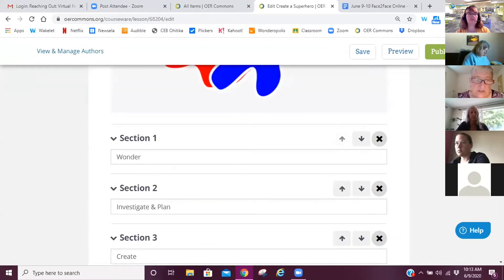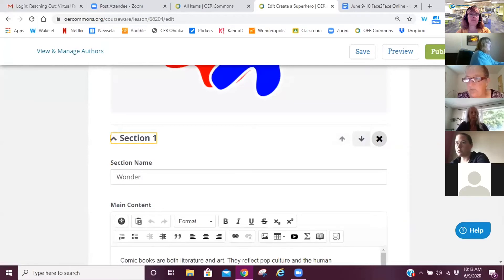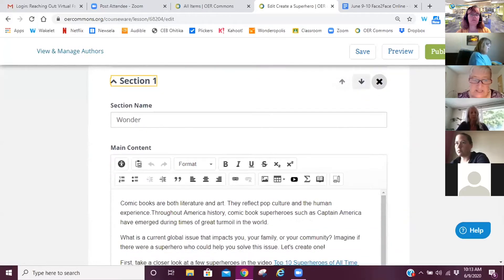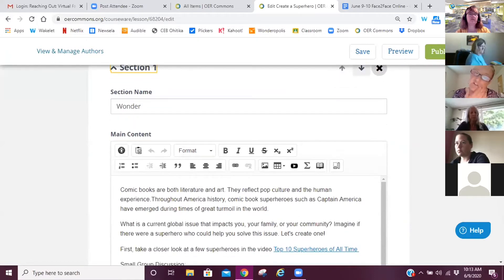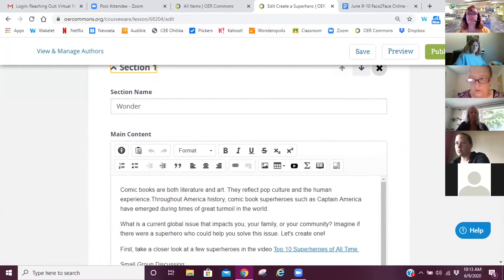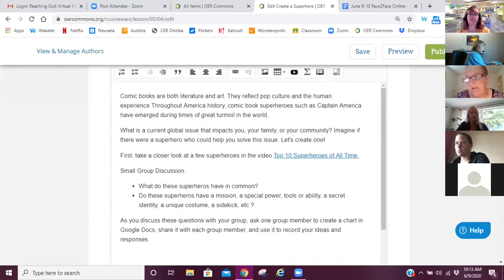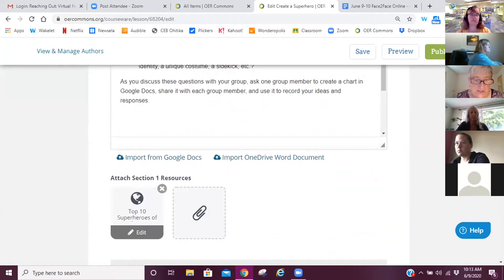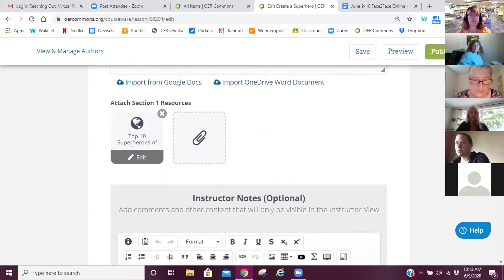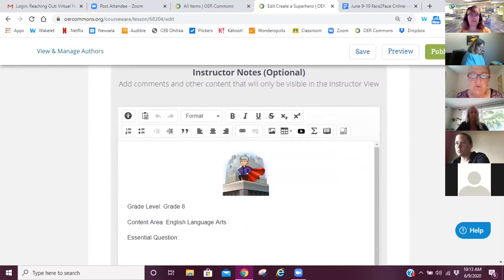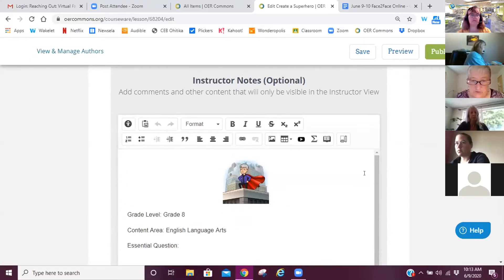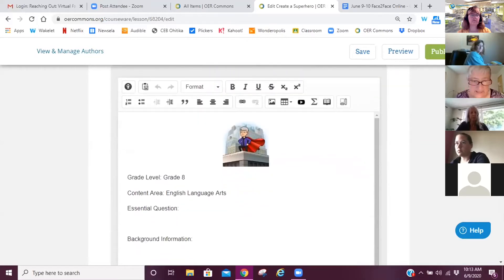If I click into my first section, you can see it's what-you-see-is-what-you-get — you put your section name in and remember to save. What I like about this is there's a student view which can be uploaded directly to Google Classroom, and there's also the instructor view so you can put comments in that your students don't see. There's the main content for Part 1 — really it's a five-part lesson plan — and then you add your resources. Your instructor notes are right there; you don't have to go to a new page.